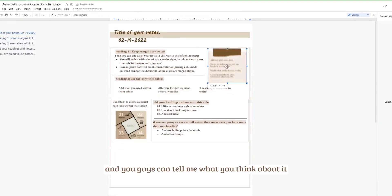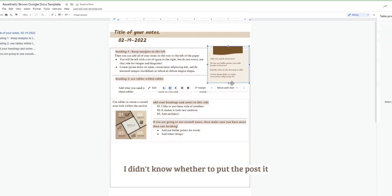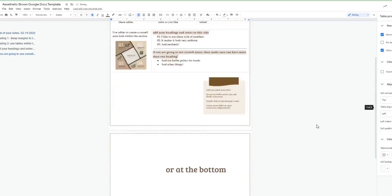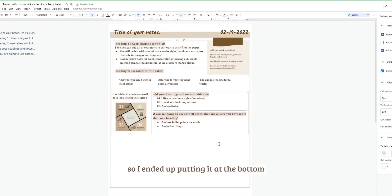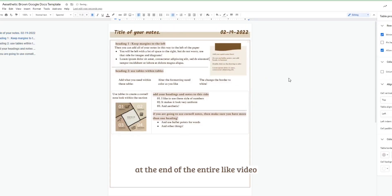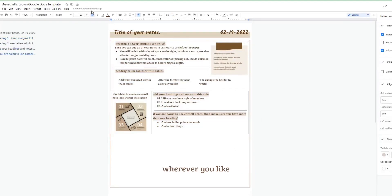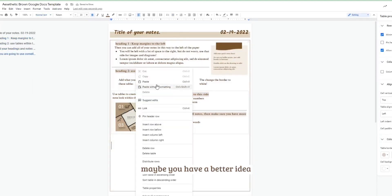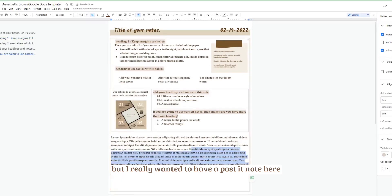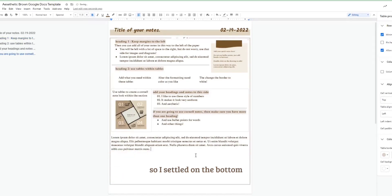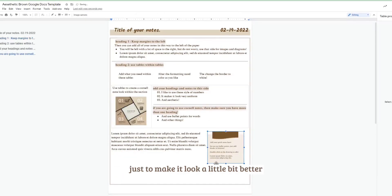Now here's where I have some difficulty and you guys can tell me what you think about it. I didn't know whether to put the post-it note at the top or at the bottom, so I ended up putting it at the bottom at the end of the entire video. But of course you can move this post-it note wherever you like, maybe you have a better idea. But I really wanted to have a post-it note here, so I settled on the bottom just to make it look a little bit better and less cluttered up there.